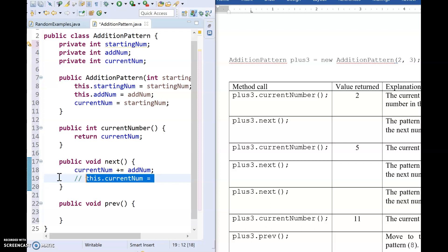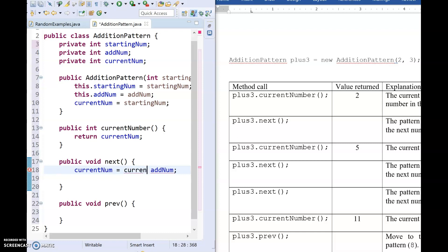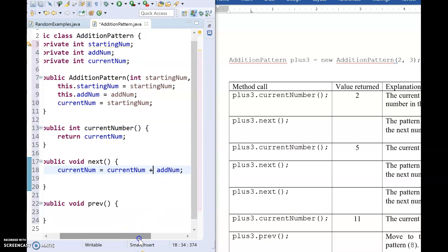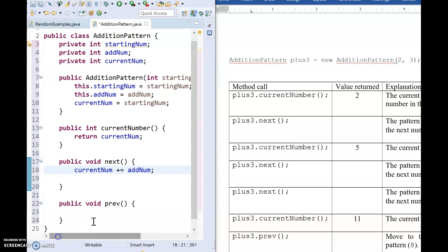Another thing to mention is if you prefer doing something like this, saying current num equals current num plus add num, totally you can do that too. Again, I didn't do that because it's more writing. And when you're in a timed environment, we want to be as quick and concise as possible. All right.